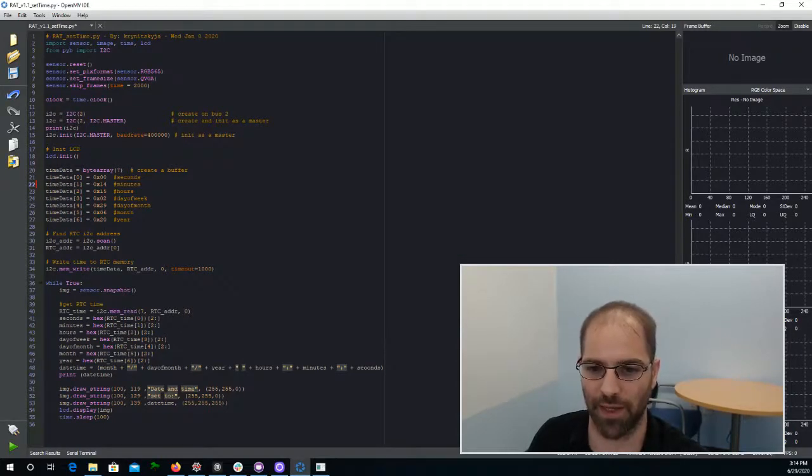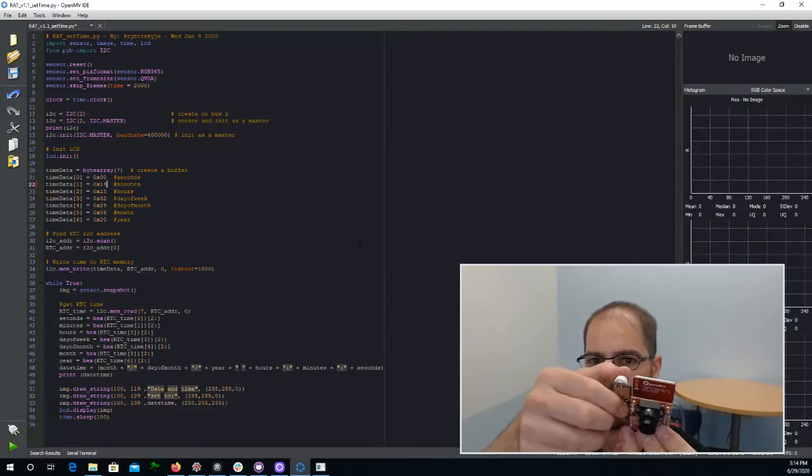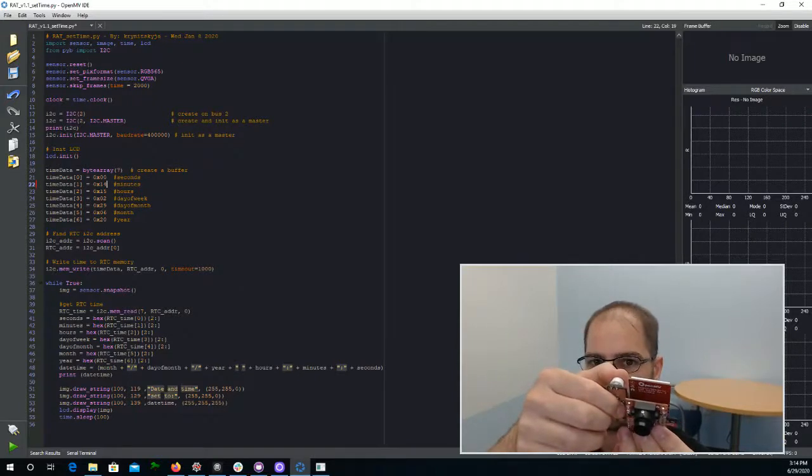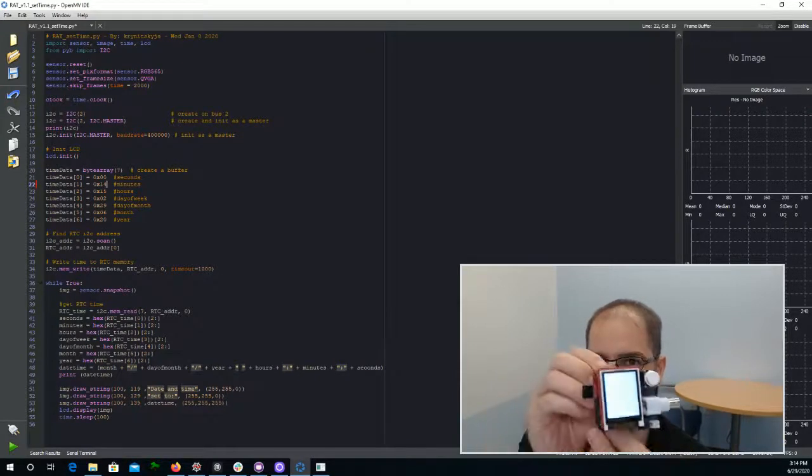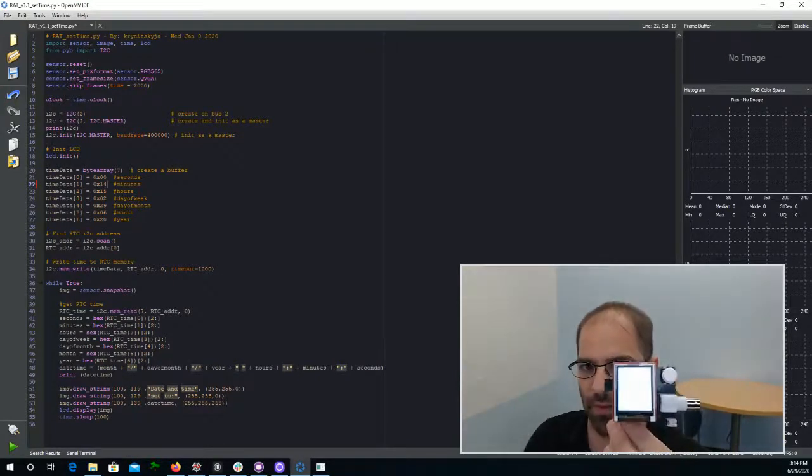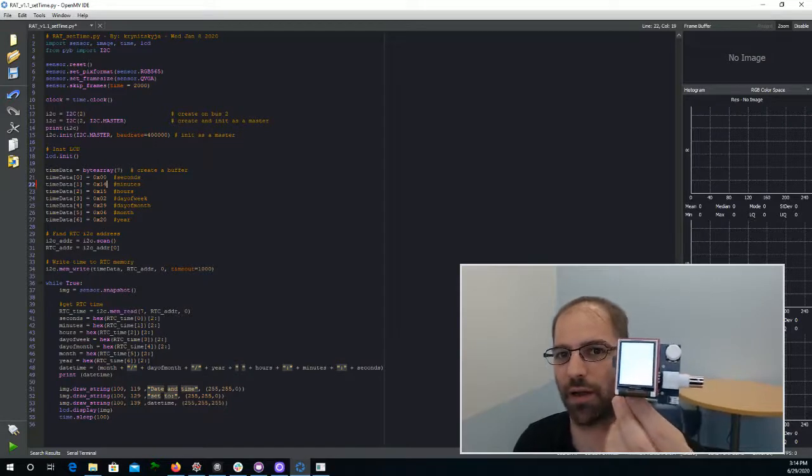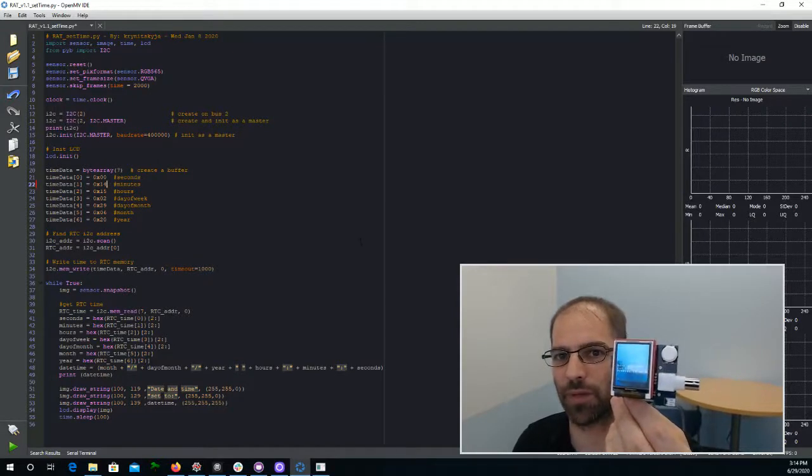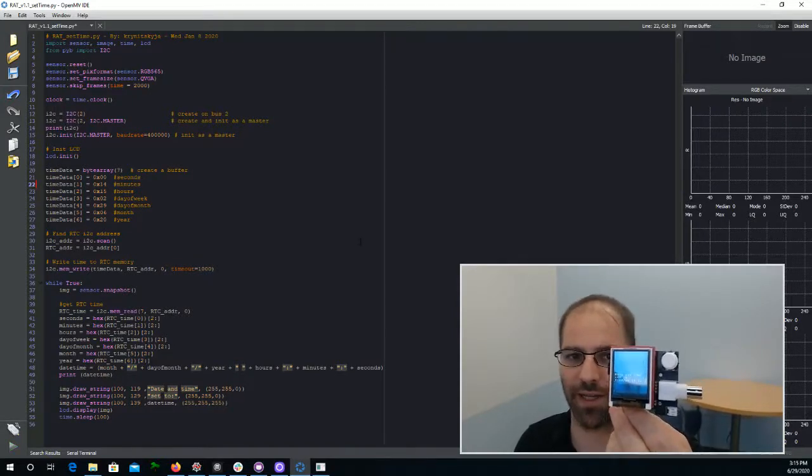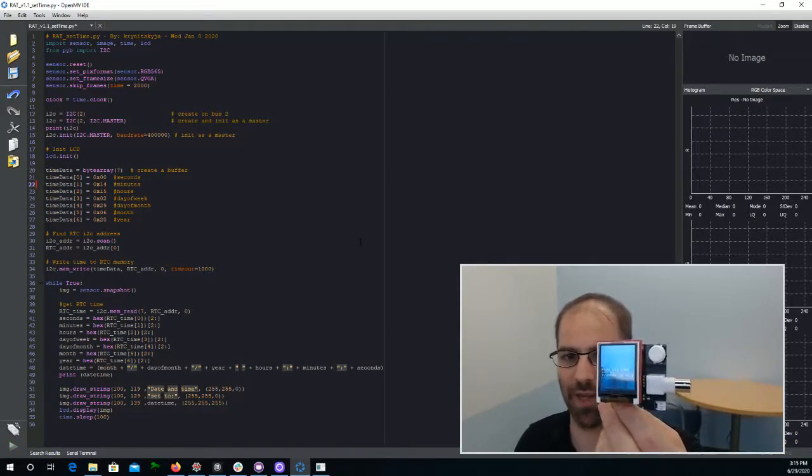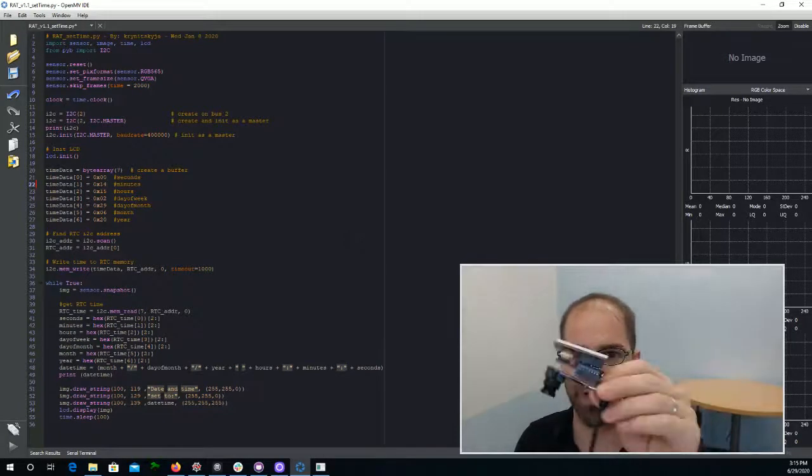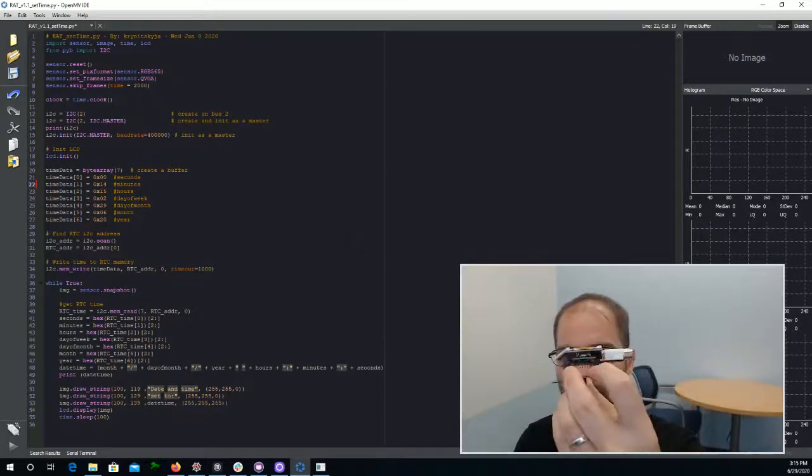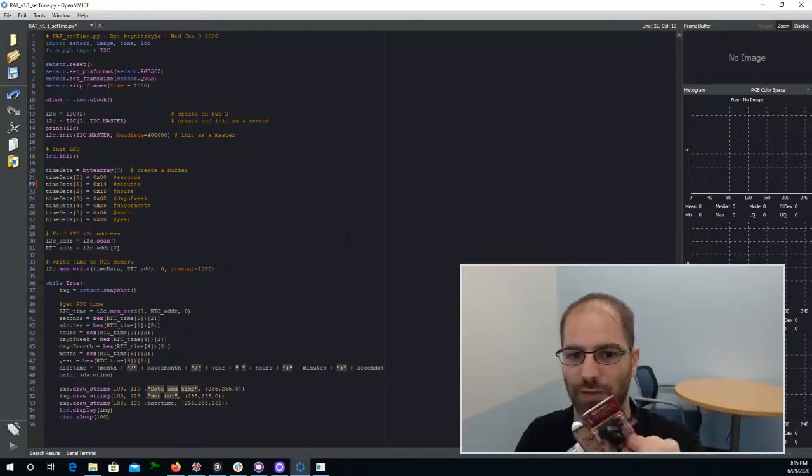Give it a second, and then we can hit this button up here to reset the camera. And we should see that on the screen, we get the correct date and time that we just typed in. So now that's been flashed directly to the real-time clock chip, and you don't have to deal with it again.